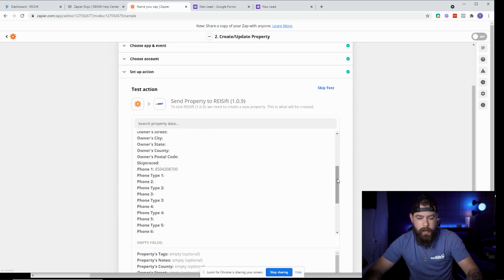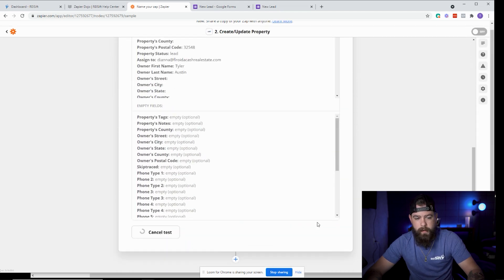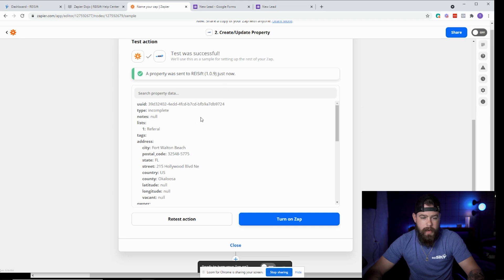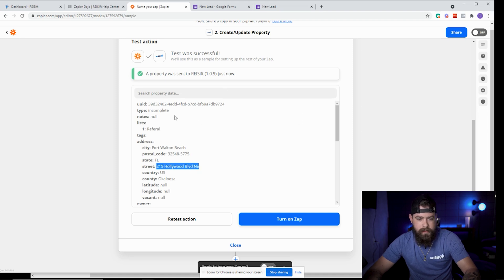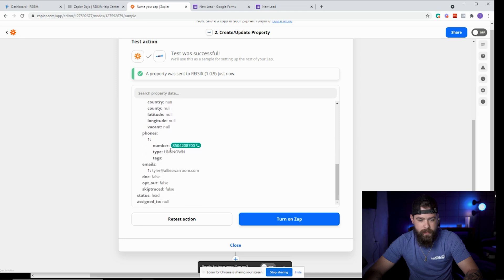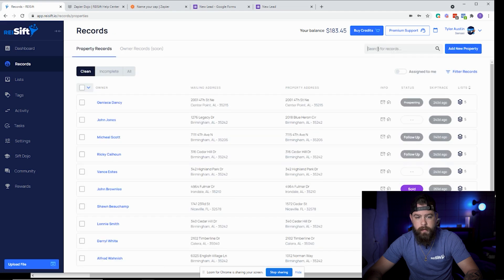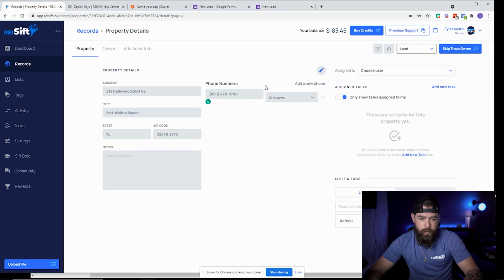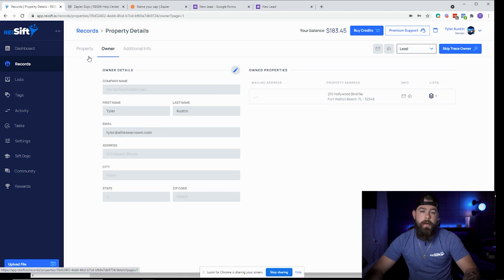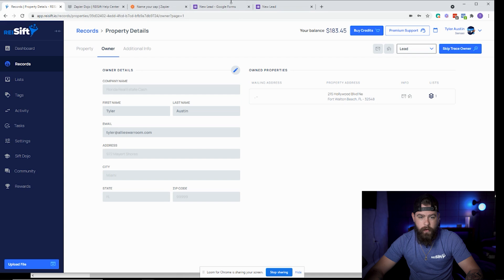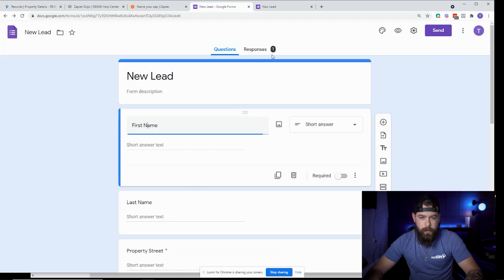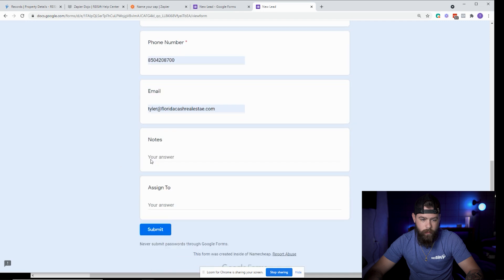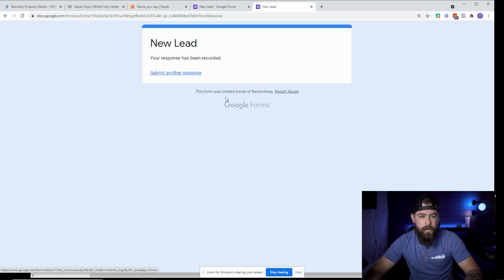From there, go ahead and test and continue since we already have that information. Now go to REI SIFT — because Zapier gave us a response back saying 'phone number unknown,' it gave us all the information, so I know it made it to REI SIFT. Click on Records, search that address, and it's going to be there — incomplete but there it is as a lead with the phone number and owner information and everything needed. If I were to submit another address, I can do that real quick.